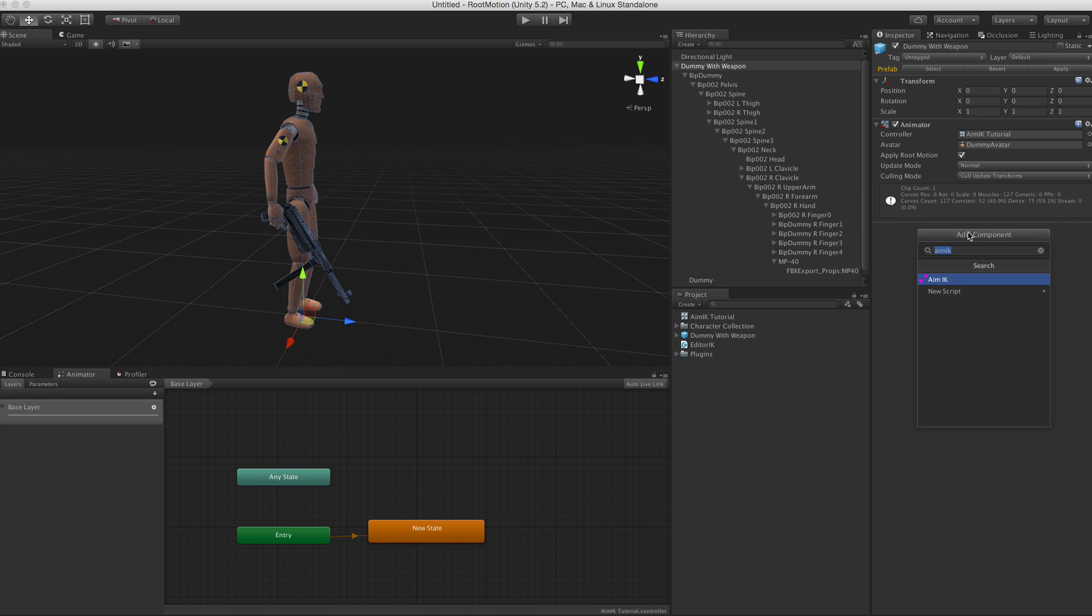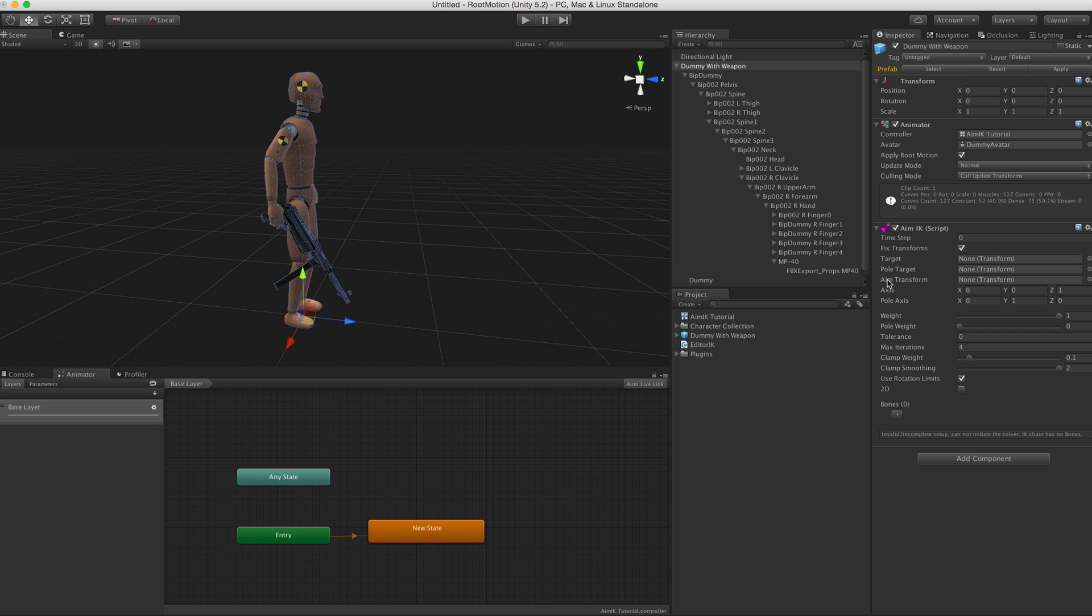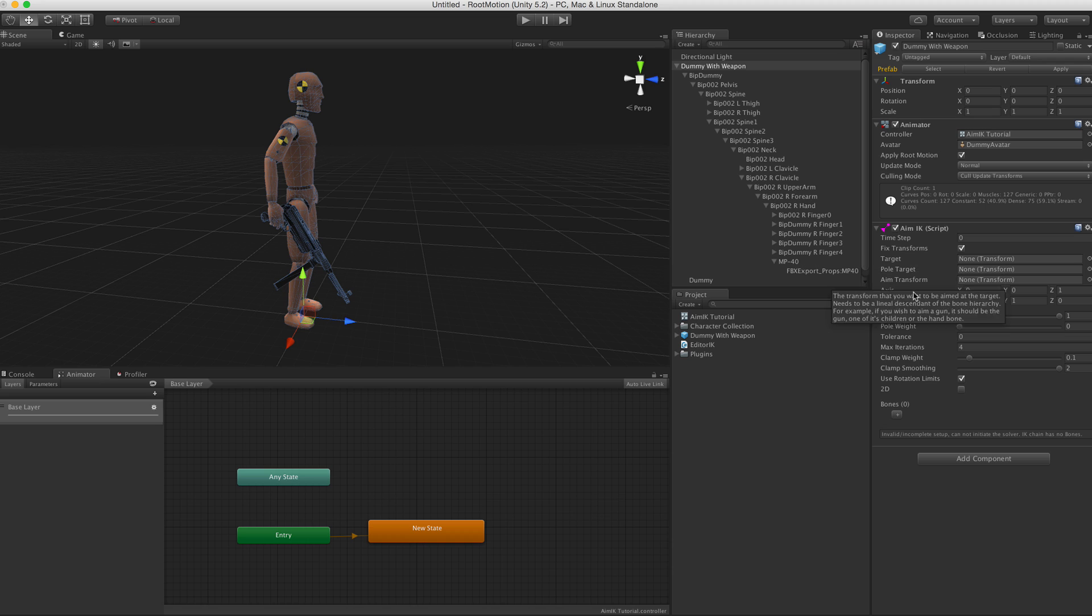So first we want to start by adding the Aim IK component here. Now there are a bunch of parameters here that you don't really need to pay attention to at this time. The first most important thing is the aim transform. It's often confused with the target transform. The aim transform is not the target, it's actually the object that you want to aim at the target.